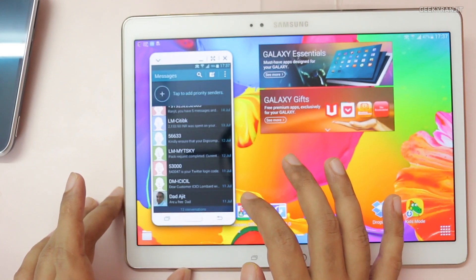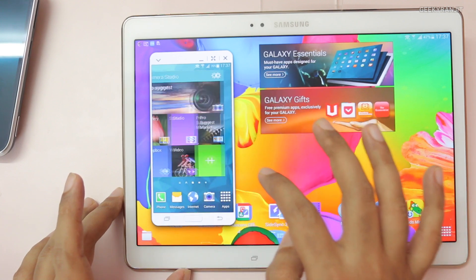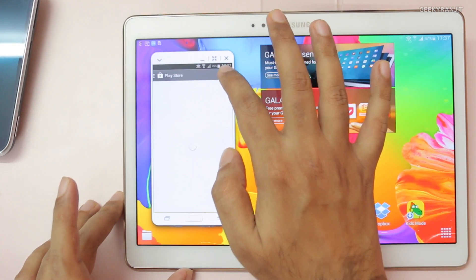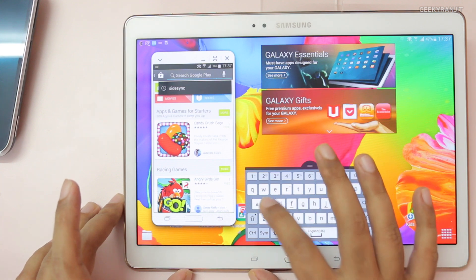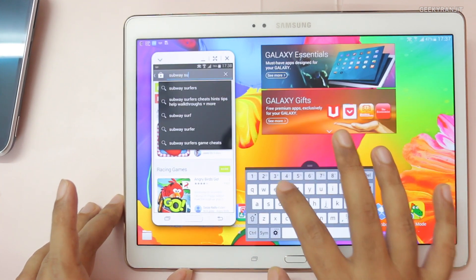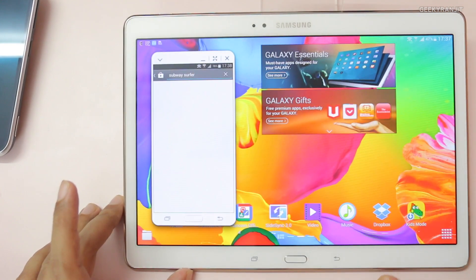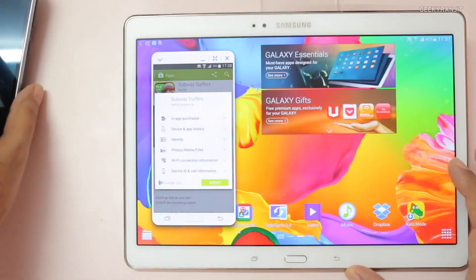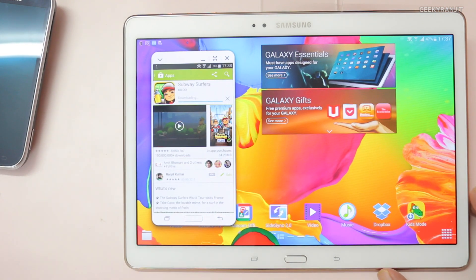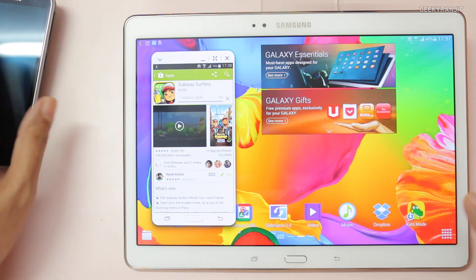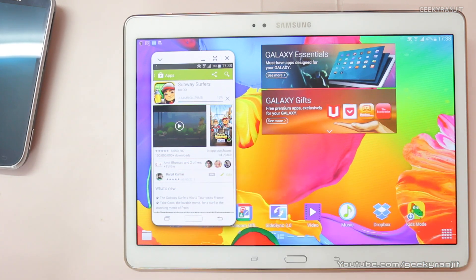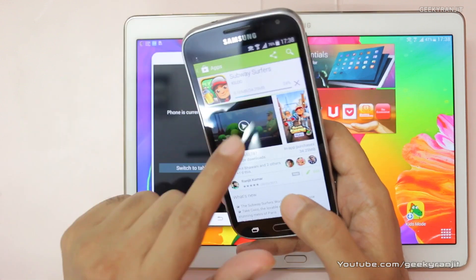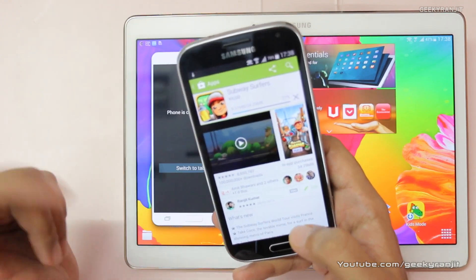You can even access apps remotely — for example, let's open the Play Store and try to install a game like Subway Surfers and see if that works. It should install directly on the phone. Let's accept that — and in fact it is installing on the phone. So this way you can remotely manage the phone even when it's on the charger far away. As you can see it's installing here, so it works pretty well apart from the video part.